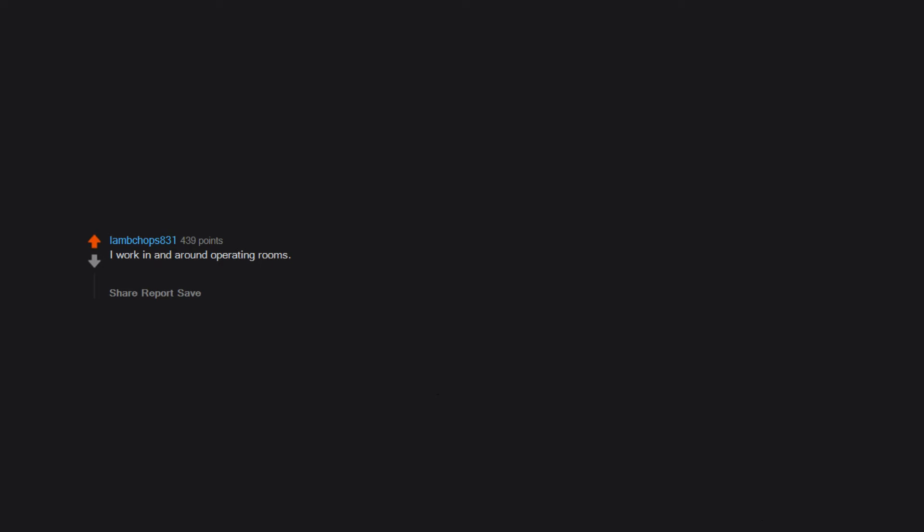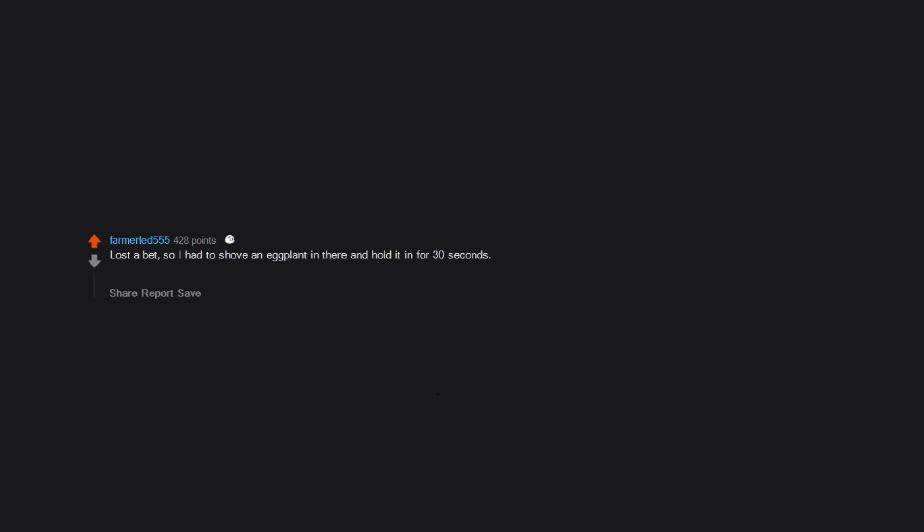I work in and around operating rooms. Bicycle tire pump, travel-sized shampoo bottle, whole light bulb intact, large Kong chew toy, fifth of Captain Morgan. Lost a bet, so I had to shove an eggplant in there and hold it in for 30 seconds. Long story short, 30 seconds turned into 9 hours and a bit of surgery. The worst part is I still haven't gotten back my 20 bucks.